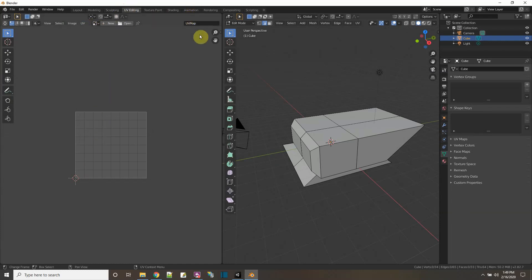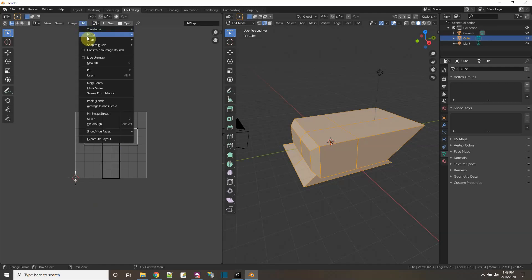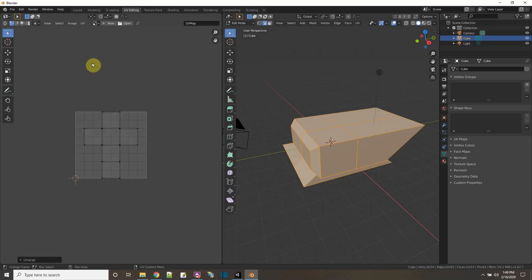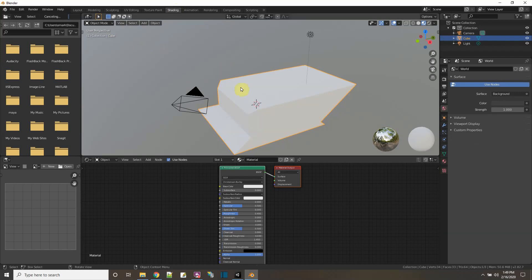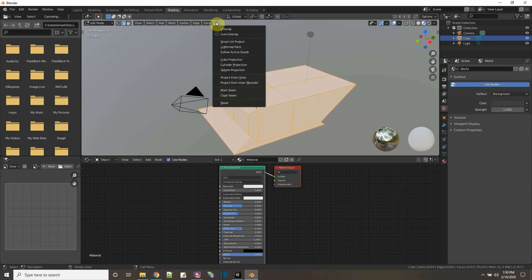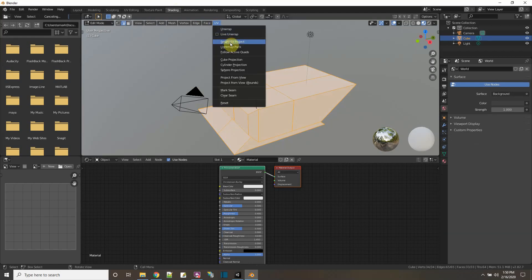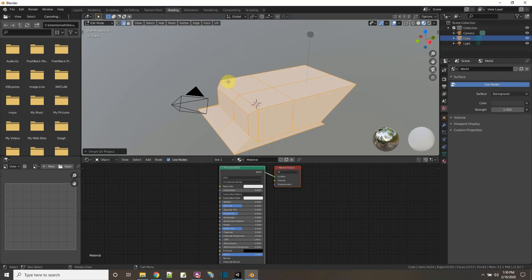So first off I have to select stuff here, press A, and if I say UV unwrap it's really not matching up to what I have as the geometry there. So what I'm going to do is go to shading first, and then in shading I'm going to select the object and then go into edit mode. And then in edit mode the UV has smart UV project, so I select that and say okay.